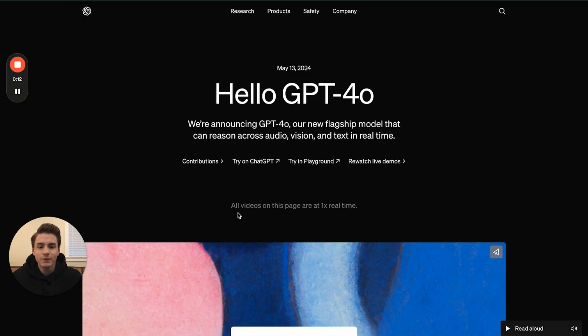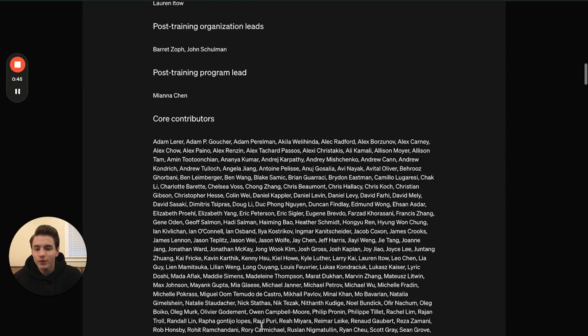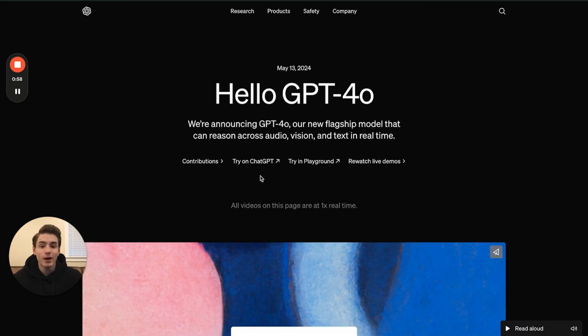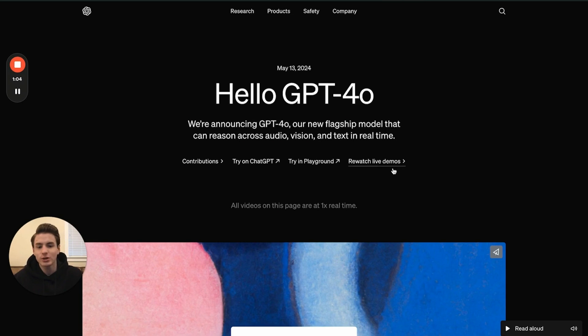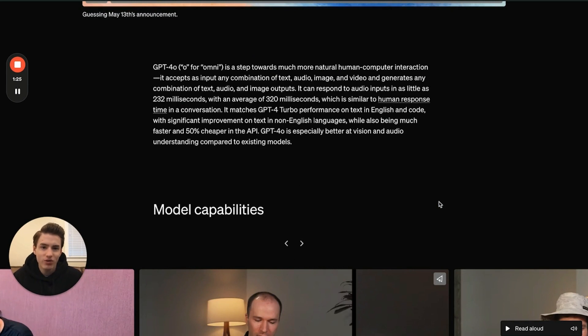So right here is GPT-4o's website. Right away it tells you what it is and who created it. It gives all of the people that contributed to making this. It allows you to go to the GPT website to test it, you're able to go to Playground and mess around with it, and you're able to watch the live right here. Scrolling down, they have a video. As I said at the beginning, GPT-4o, the meaning of O is Omni.